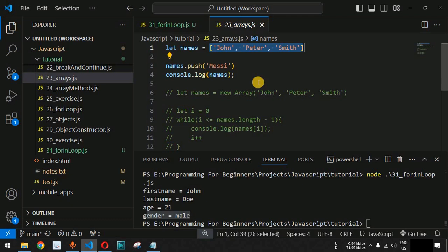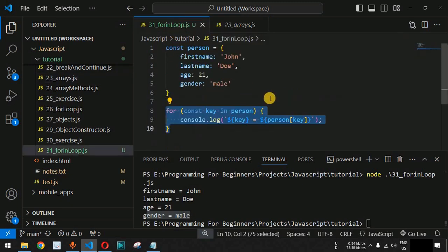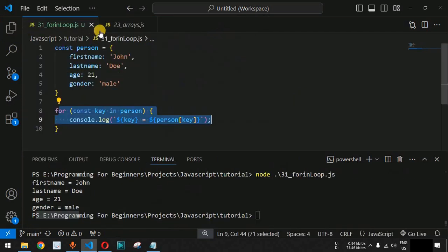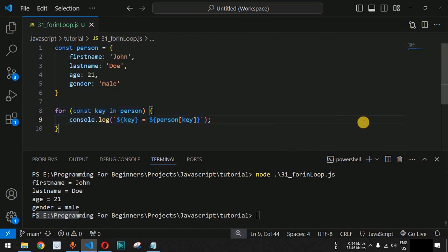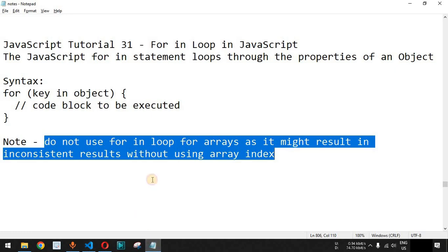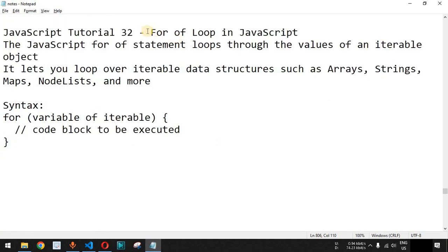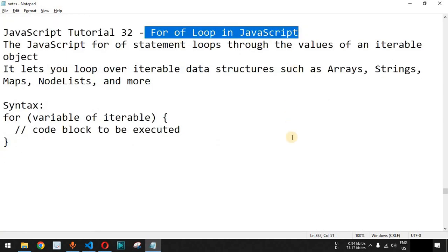To access arrays, you can use the regular for loop or the for...of loop, which we'll cover in the next video. You can also use the forEach method for arrays. Whenever you have objects and want to go through their properties, use the for...in loop to get key-value pairs. Please like, comment, and subscribe — the next video will cover the for...of loop in JavaScript.